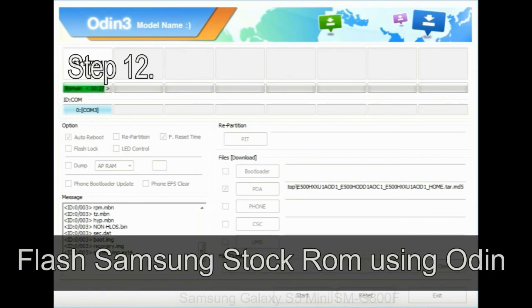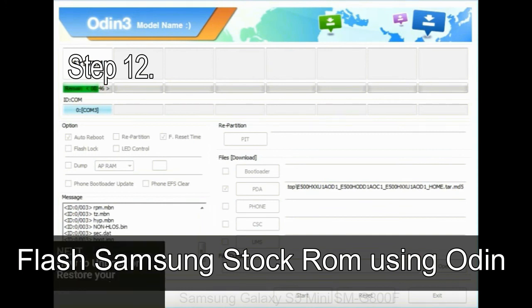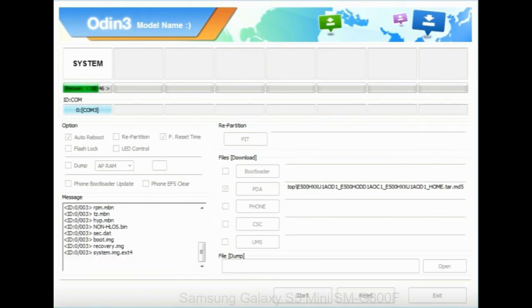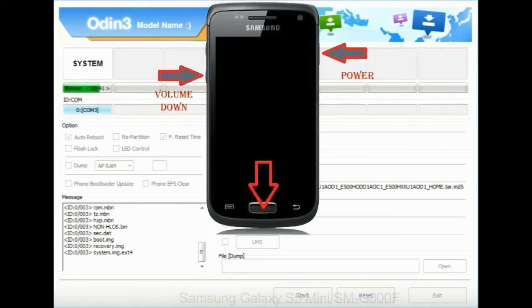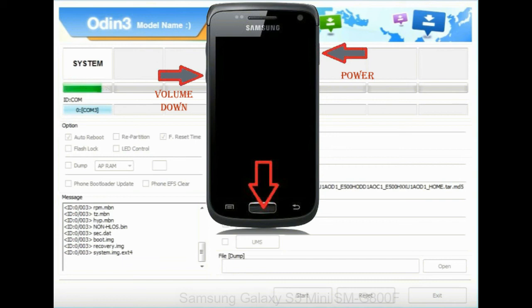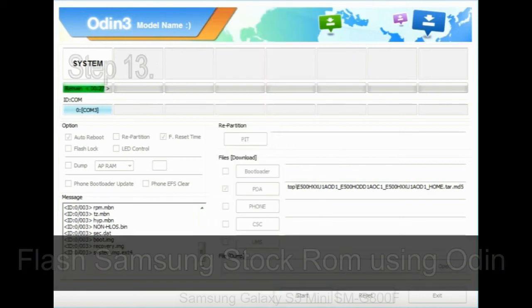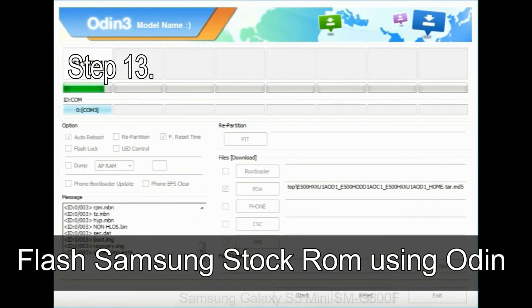Step 12, your Samsung device will now stuck at boot, boot loop. Now, you have to boot into stock recovery mode. To enable stock recovery mode, press and hold volume UP key, home key, power key. When phone vibrates leave the power key but keep holding the volume UP key and home key. You will boot into the recovery mode.